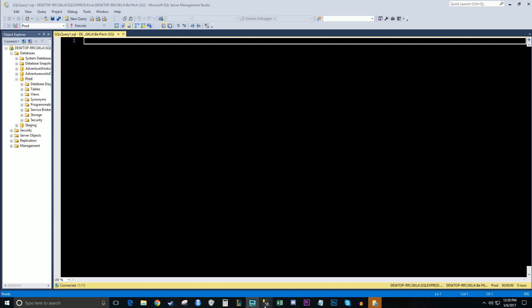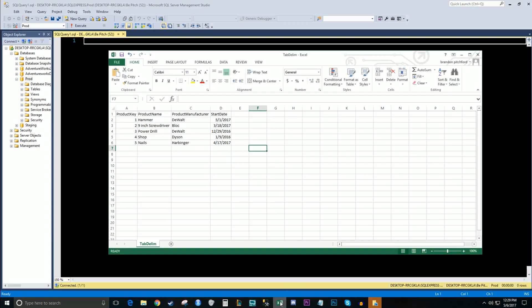So I've went ahead and created a small, very small set of data. And what we're going to do is we're going to take this data out of Excel, put it into a CSV flat file, and then we're going to take that flat file and import it into a table. There's many different ways you can extract data or ingest data into your database, but this is just one of many. So this is covering a very simple, basic method.